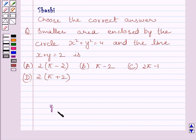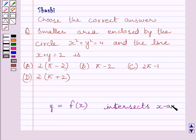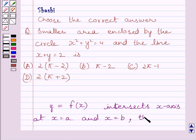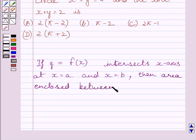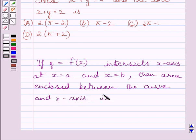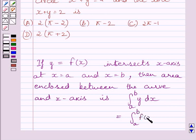First of all, let us understand that if we are given a curve y = f(x) and this curve intersects the x-axis at a and b, then the area enclosed between the curve and the x-axis is the definite integral from a to b of y dx. Since y = f(x), we can write it as the definite integral from a to b of f(x) dx. This is the key idea to solve the given question.